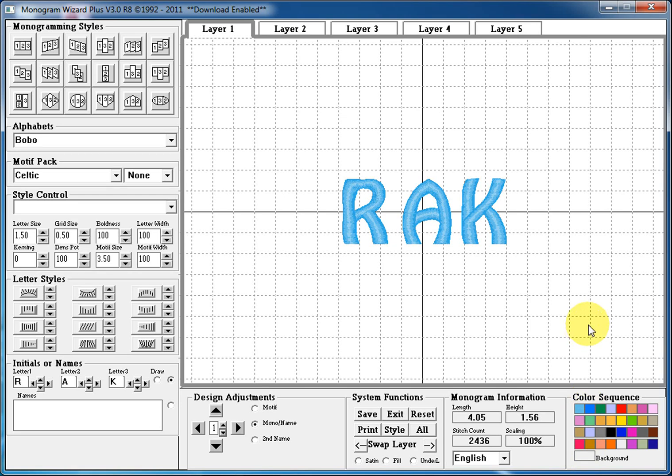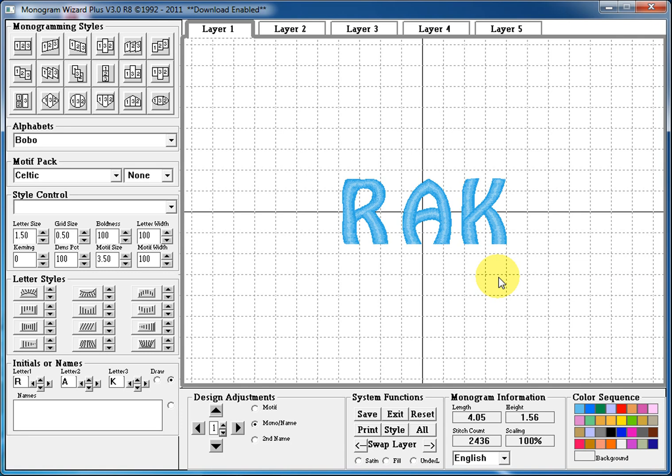The next section is our grid section. This whole area is where all our monogramming will be laid out and put. Every time you make a change to one of the settings, this will automatically change so you can get immediate feedback on what you just did.